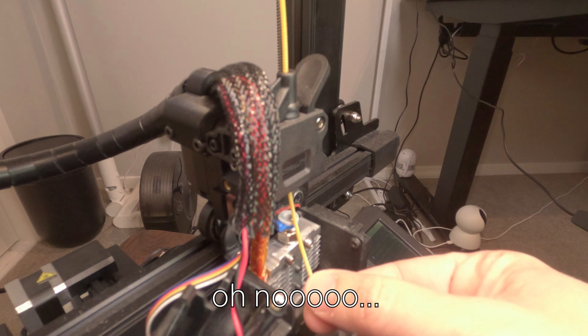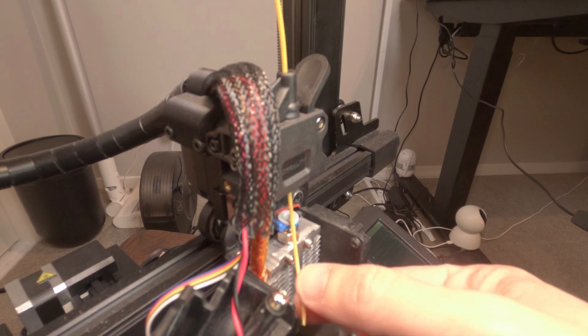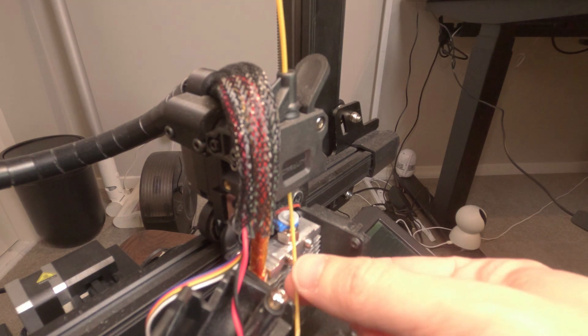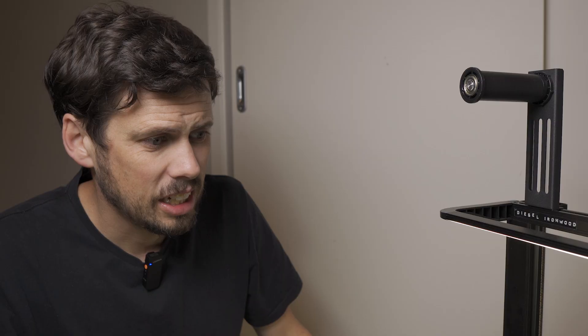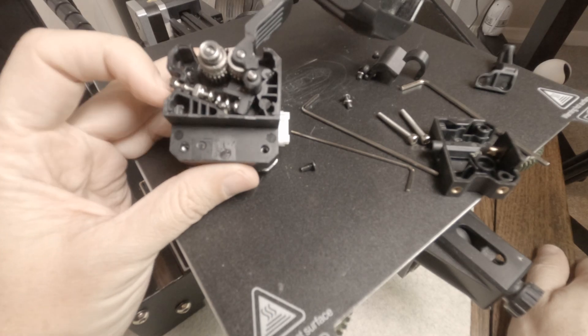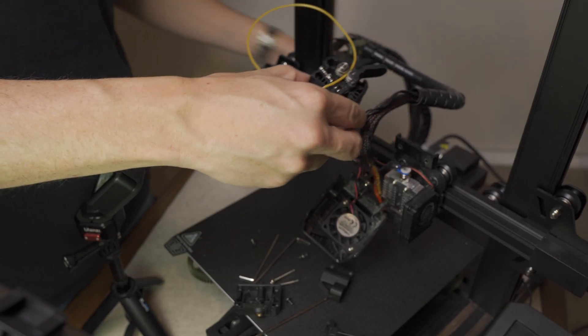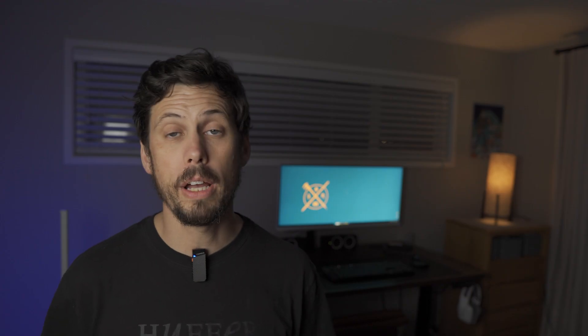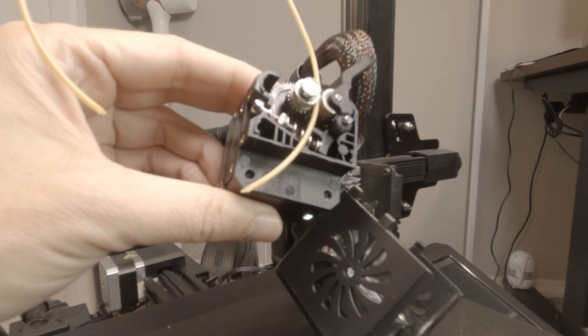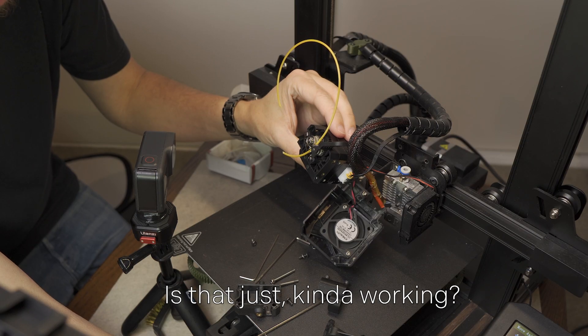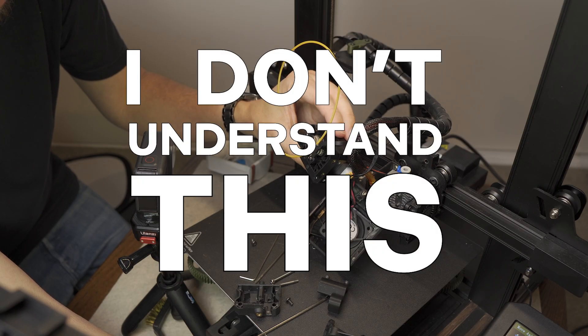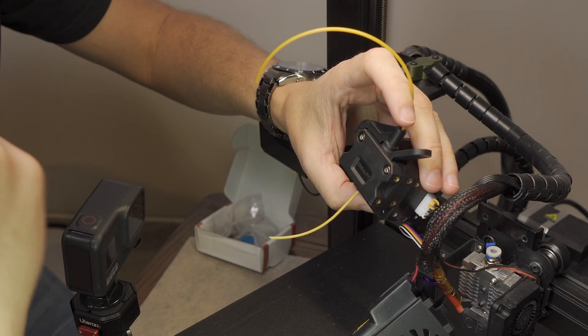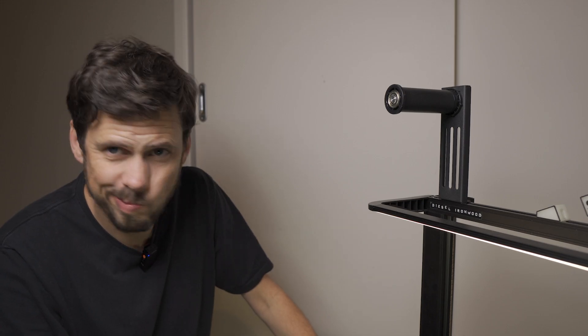And oh no. This is not a good thing. I think I'm going to have to pull the Sprite extruder apart and pretend like I might be able to fix it in some way and then realize that I can't. So once it was all apart I gave it another test and... is that just kind of working? I don't understand this. Then with absolutely no confidence I put it all back together and crossed my fingers.